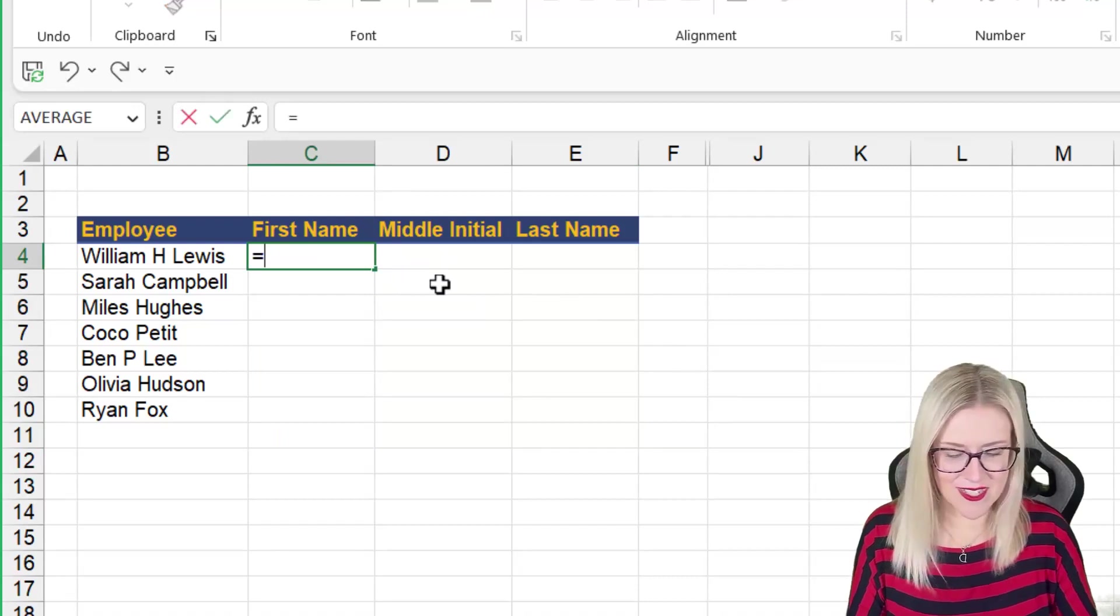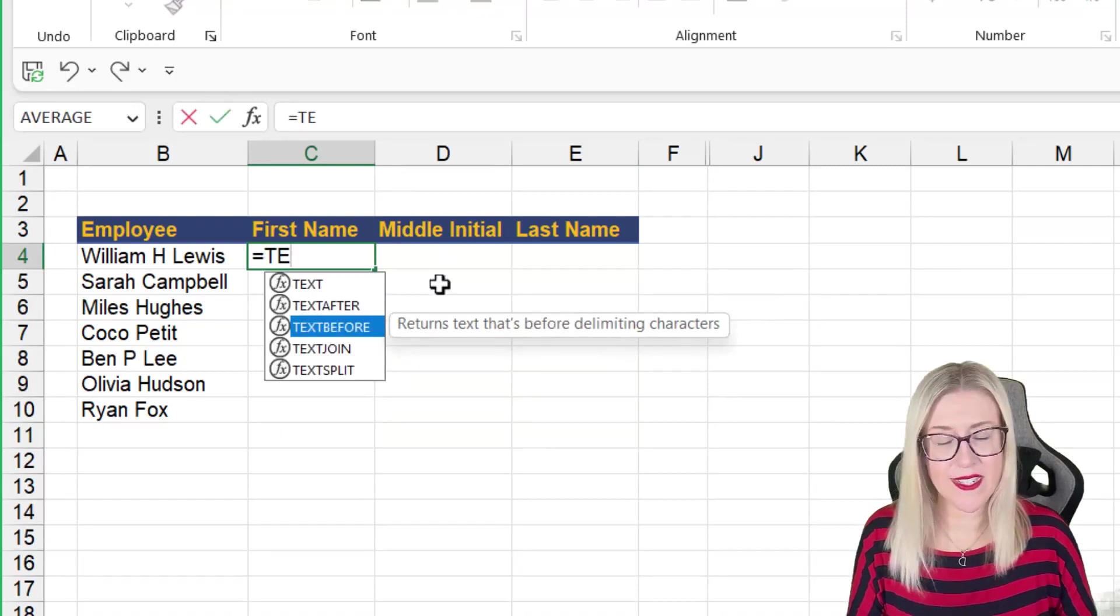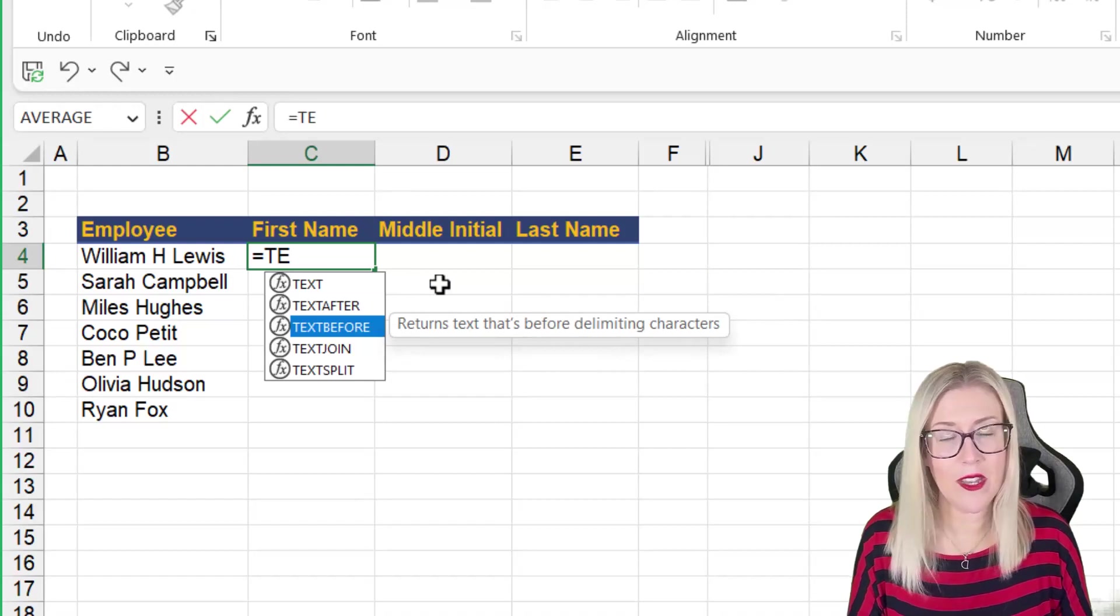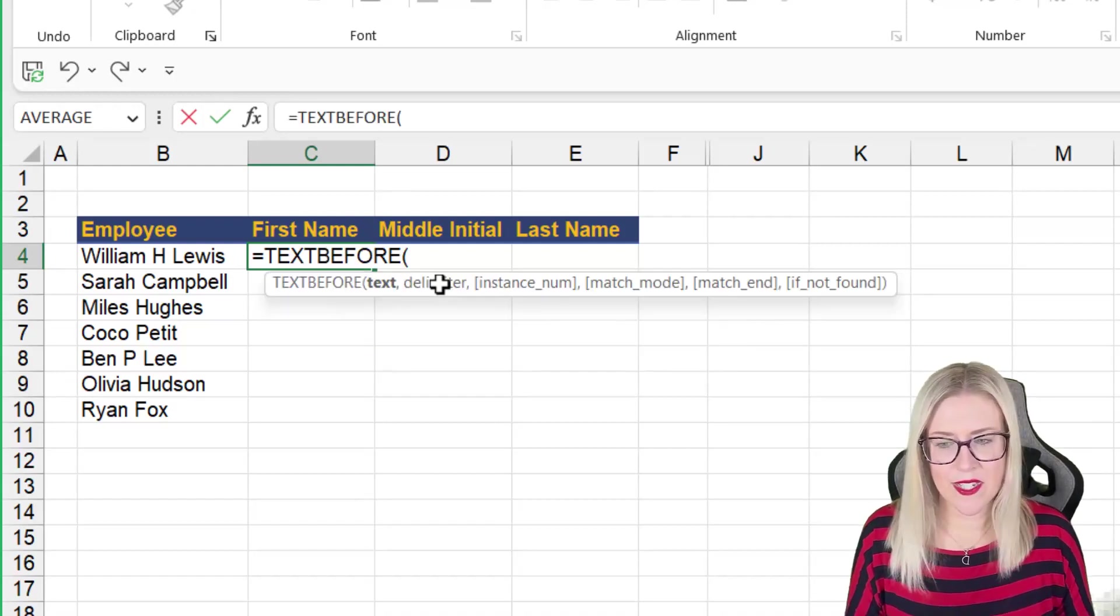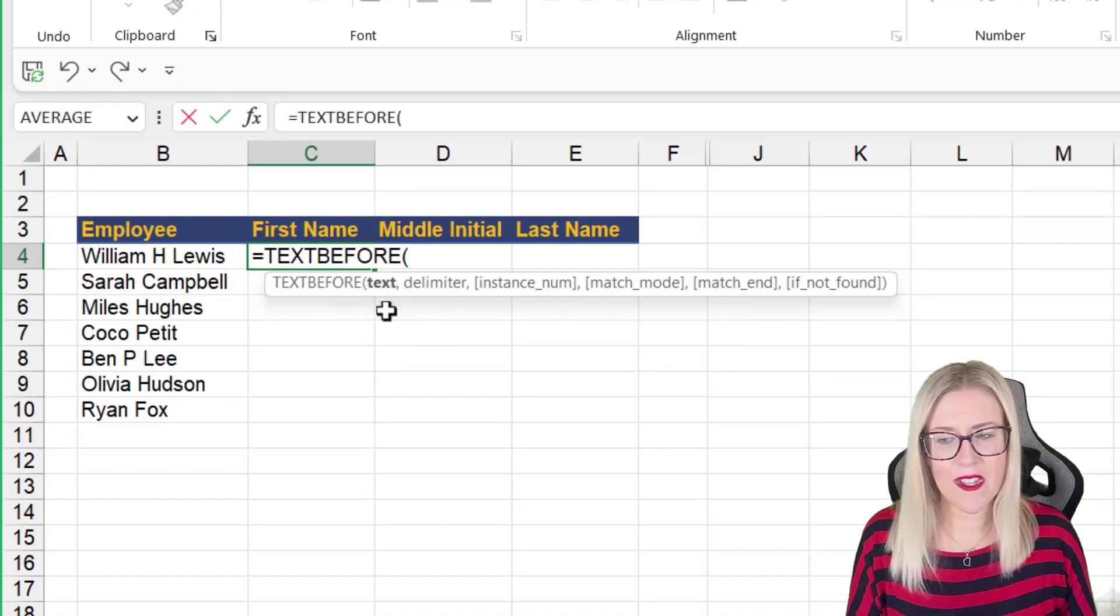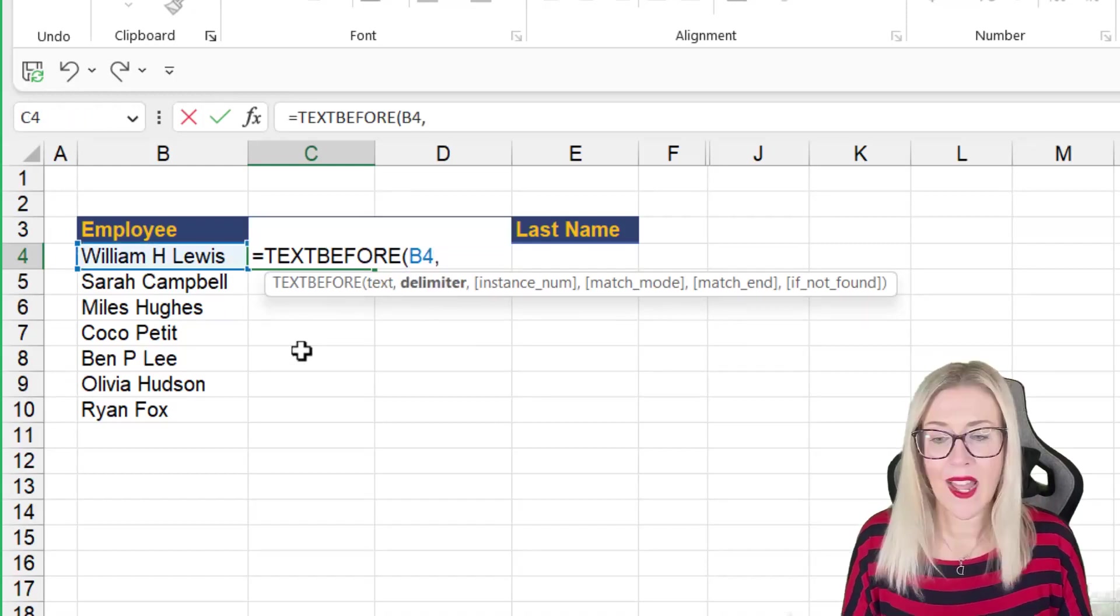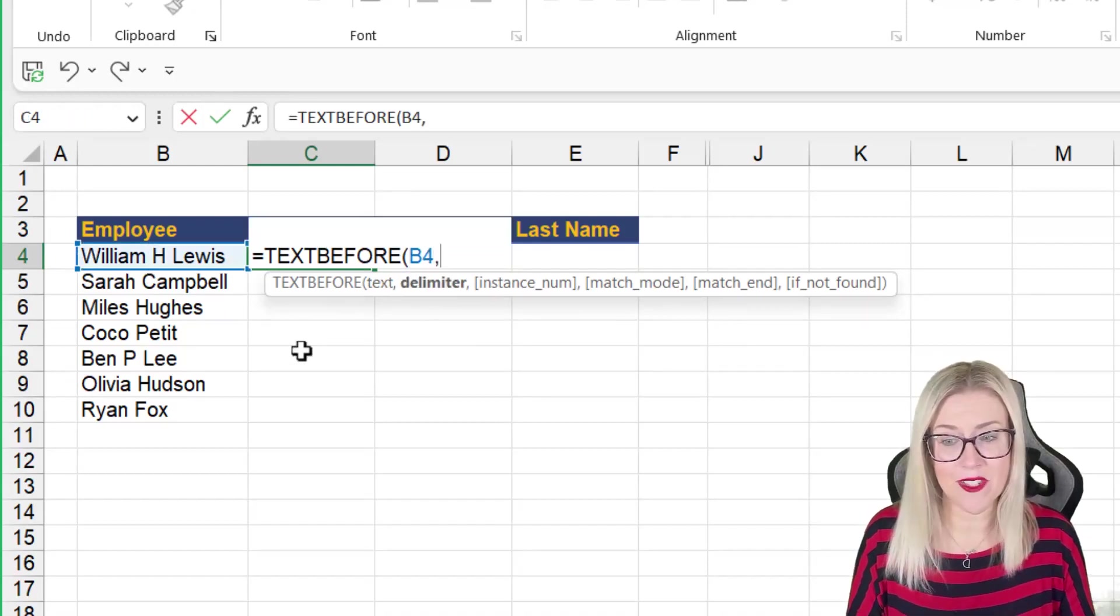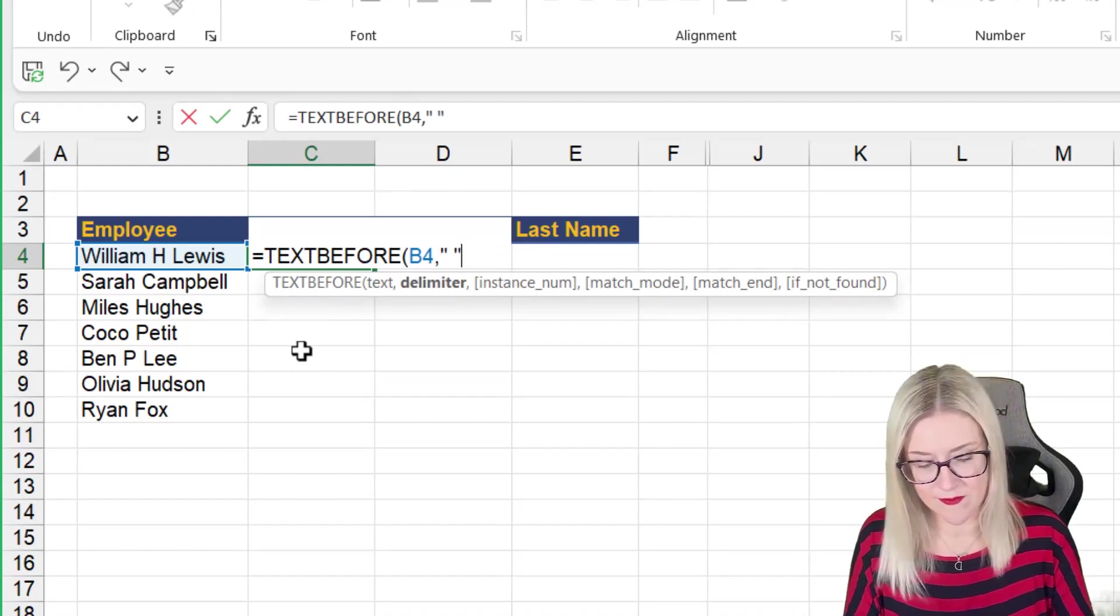So let's extract the first name using text before. Now, as I said, you'll only have these if you are using Excel for Microsoft 365. So text before. Our first argument is where the text lives, cell B4. And then we specify our delimiter. So again, I'm going to say extract everything before the first space.